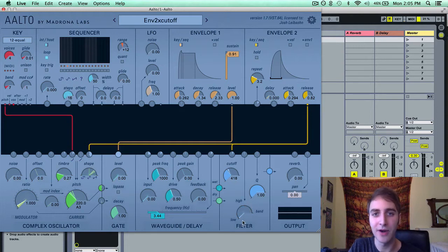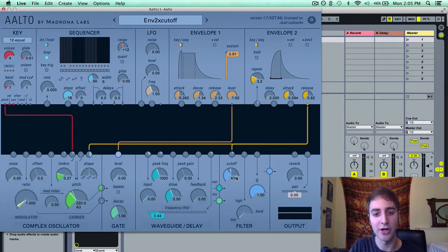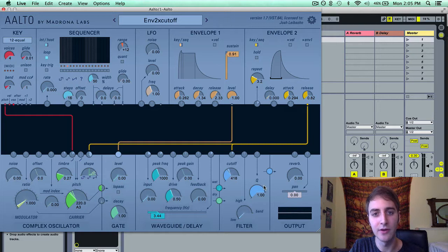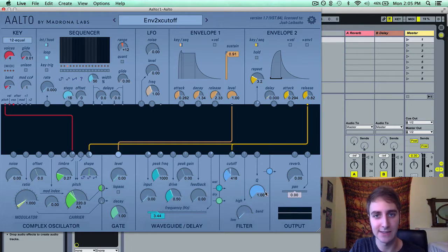The other two parameters in the filter module are cutoff and Q. Q is also known as resonance.